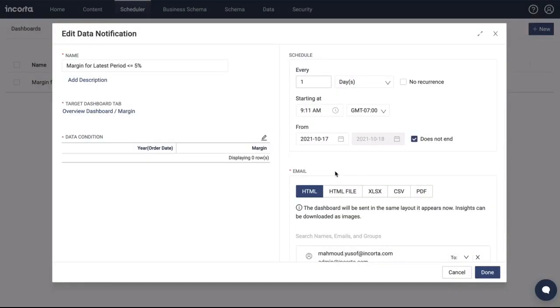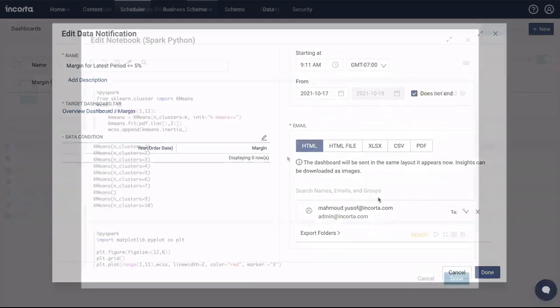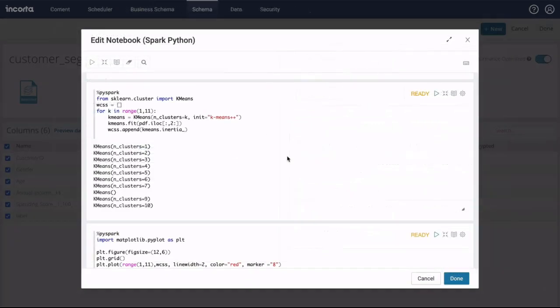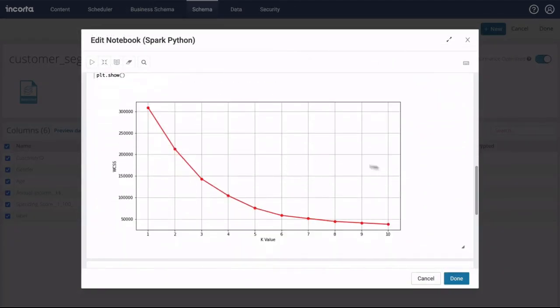We can set the schedule and the format for notification: HTML, data, or PDF reports. Through a code notebook, a data engineer can enrich data with outlier indicators.